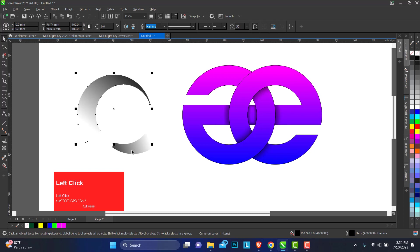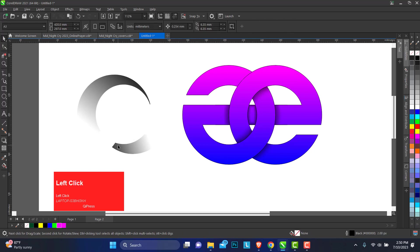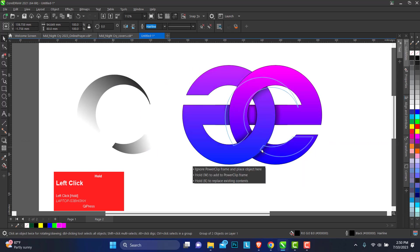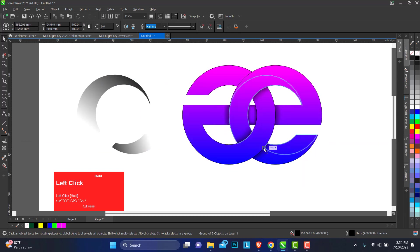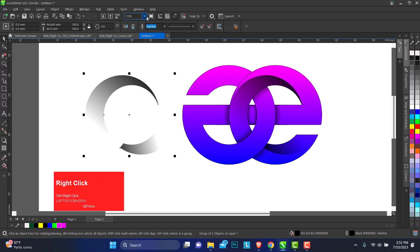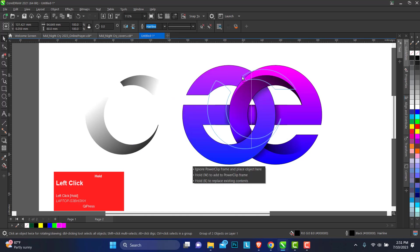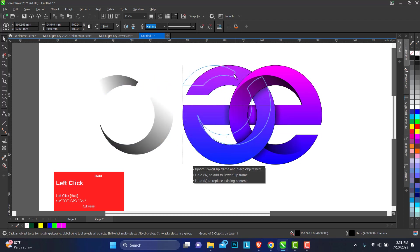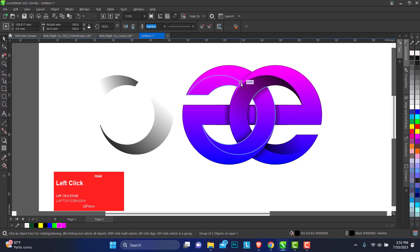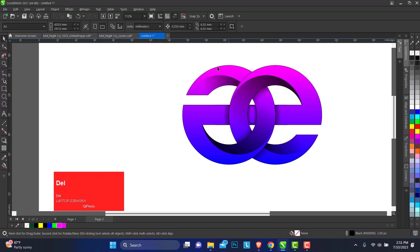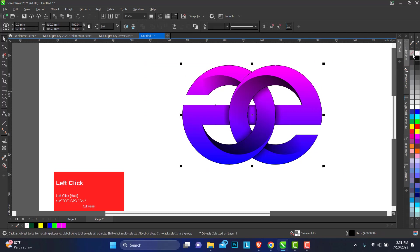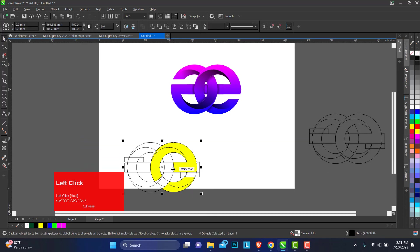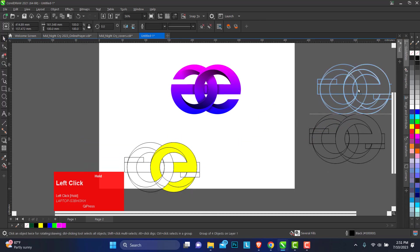To do the same thing for this portion. You just group, you can select from the node, just align this here so you see how that turns up. Duplicate, flip this. This is it. Pick up the outlines, put this aside.